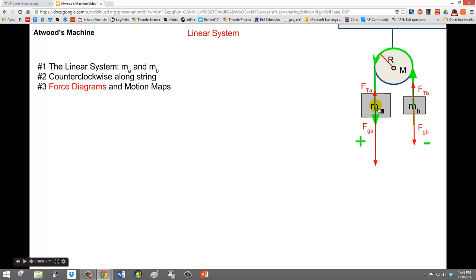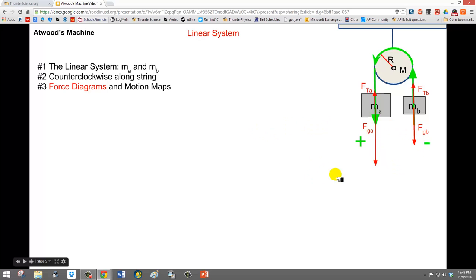These are the force diagrams, only on the objects that are part of the linear system. FTA upward, FGA downward for mass MA. For mass MB, FTB upward — force of tension — and the force due to gravity. These two forces up are forces of tension, and the two forces down are forces due to gravity. The relative sizes of these arrows are somewhat to scale.